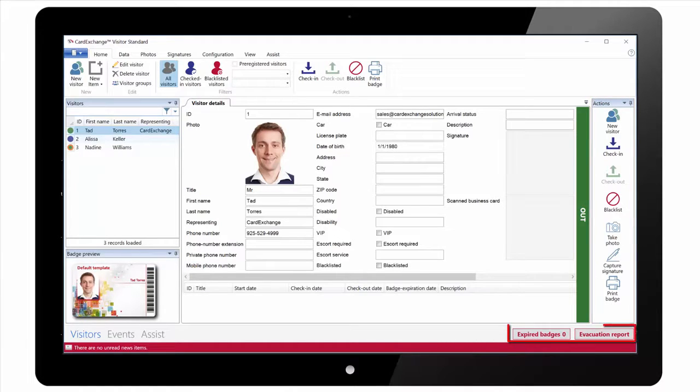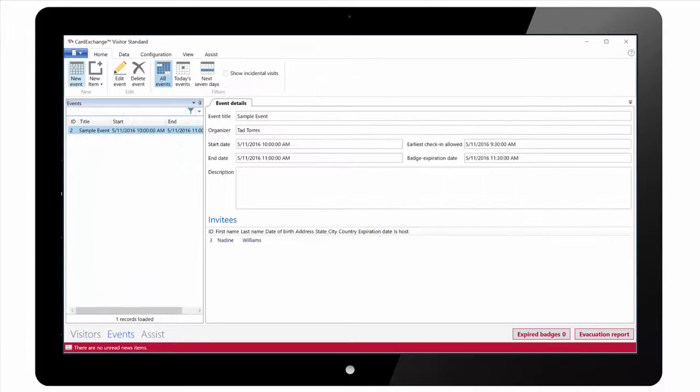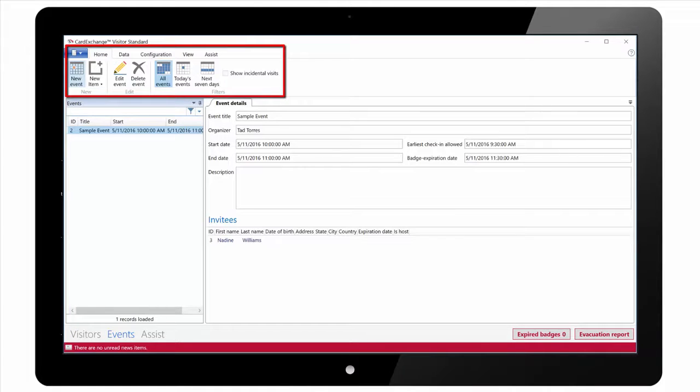At the bottom we have buttons to show expired badges and to generate an evacuation report. Next we have our Events view. At the top we have our ribbon interface where we can create new events and see the events of the current day.